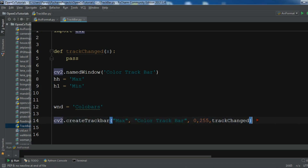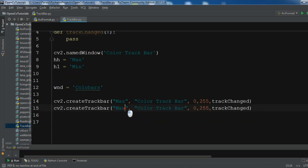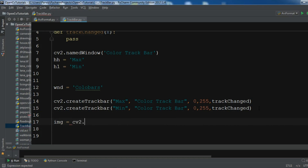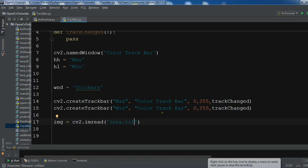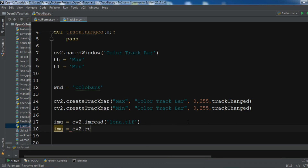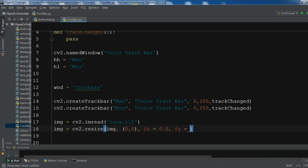I want to repeat this for the min, so let me copy this for the max and min trackbar. This is our min trackbar and the name is 'color trackbar'. Now after this we want to read our image - let me create a variable 'image' with cv2.imread and my image name is 'lena.tif'. After this we are going to resize our image using cv2.resize, giving fx=0.5 and fy=0.5.